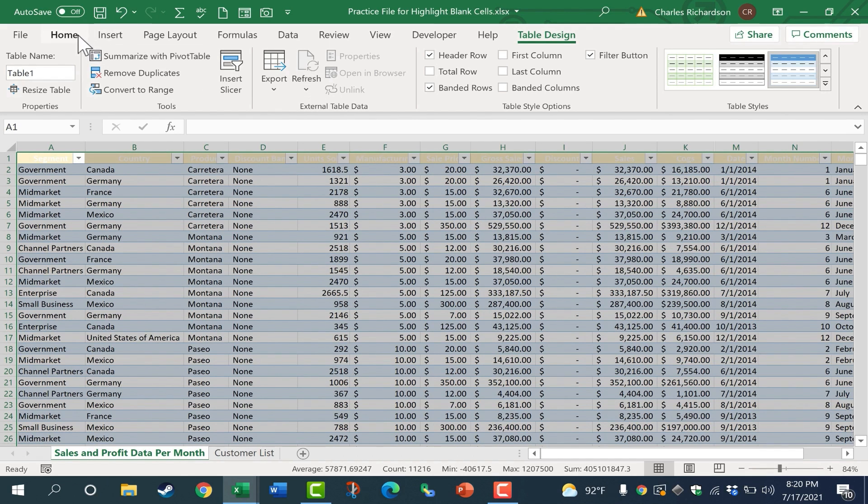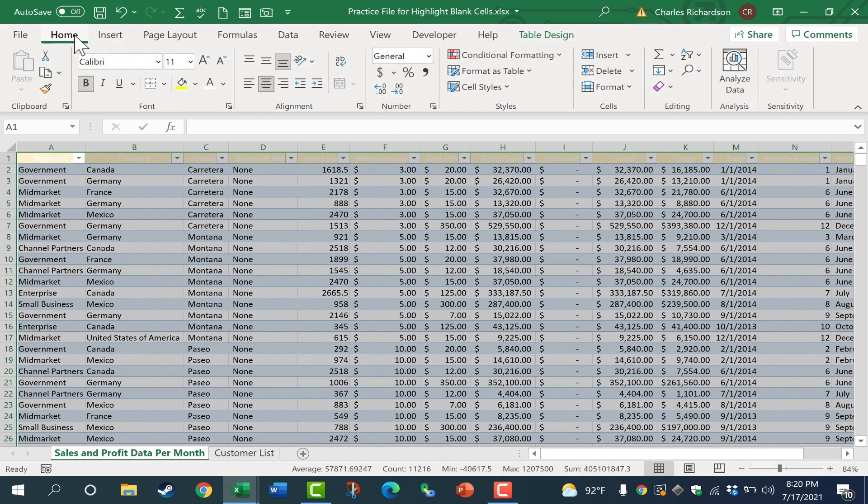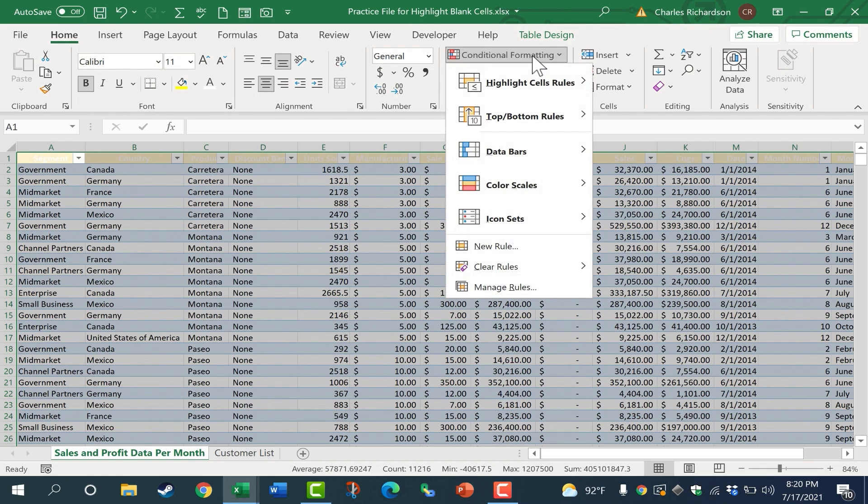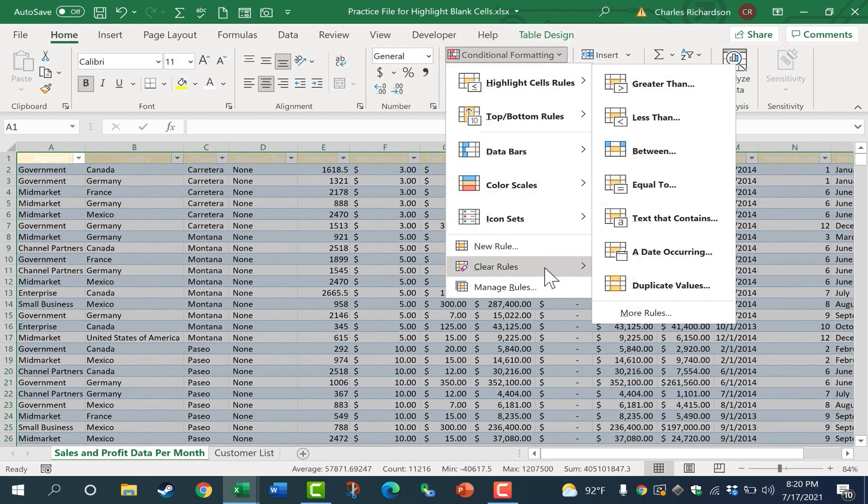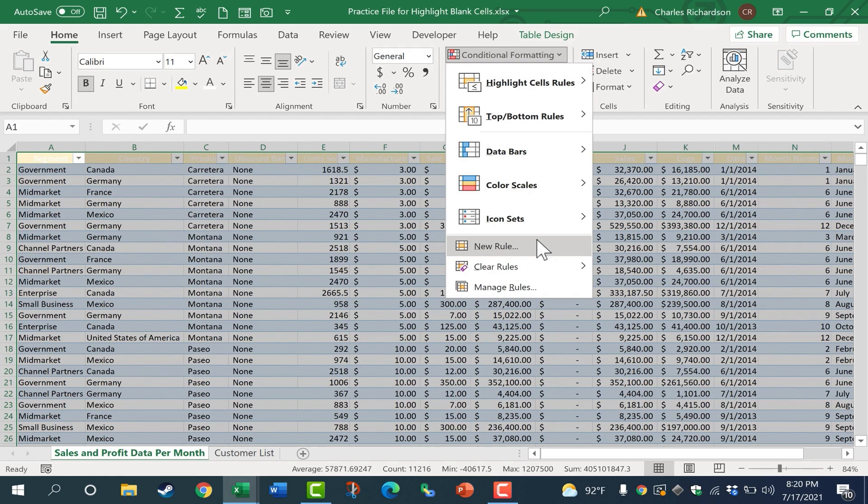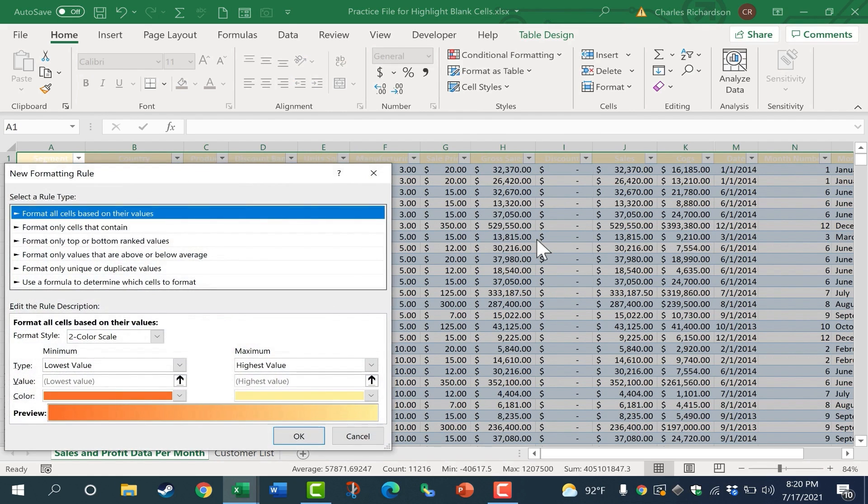And I'm going to go here to the Home tab, and you can see in the Styles group there's an option for conditional formatting. I'll just click there, and I'm going to go down to New Rule. If you're not familiar with Excel conditional formatting, you should definitely watch my other tutorials on that topic. You'll learn a lot, and you'll see how powerful and useful these can be. But for now, I'm just going to click New Rule.